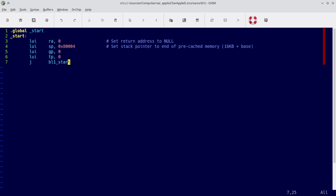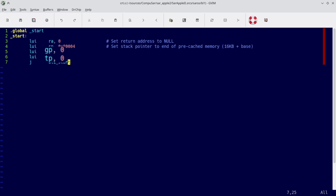We see that we only need to initialize four registers. We're initializing the return address register to zero, indicating this is the start of the stack. We're initializing the stack pointer so that we can use the stack. And then we are initializing two registers called GP and TP. This video is about GP.